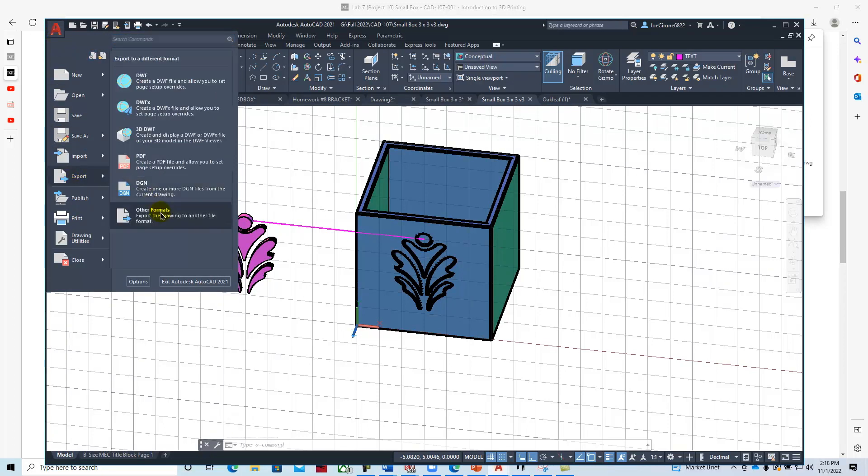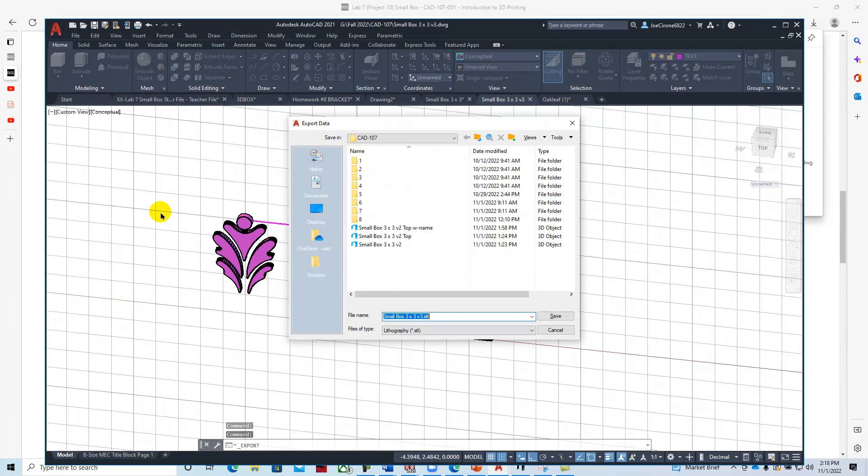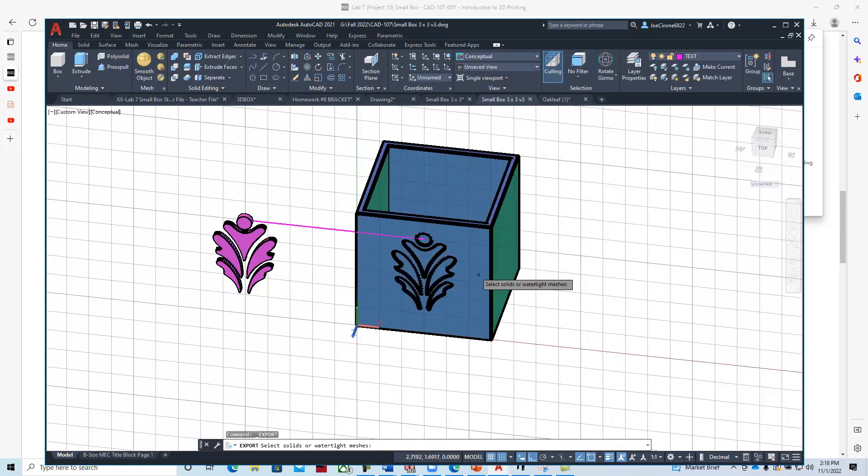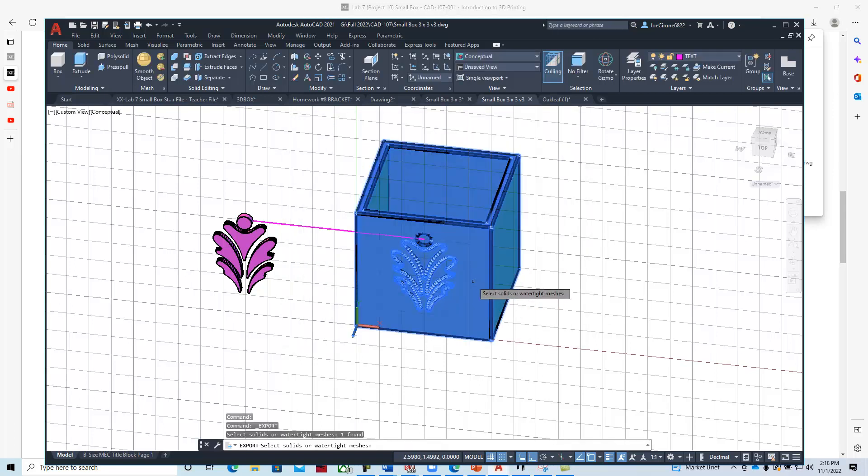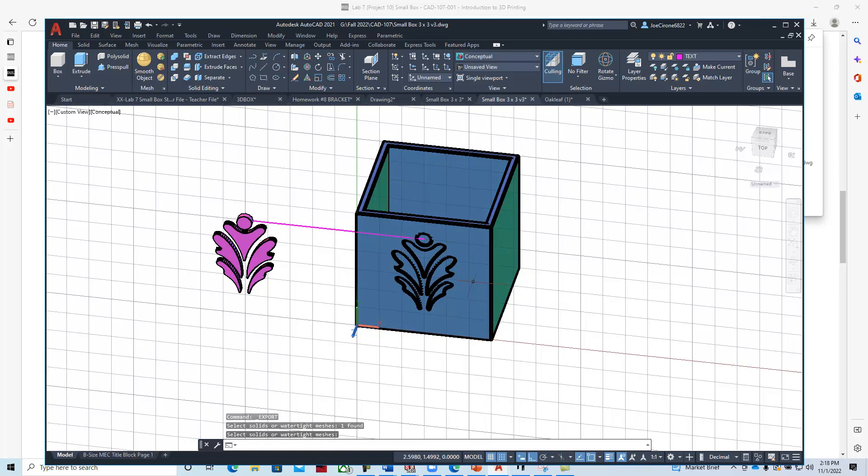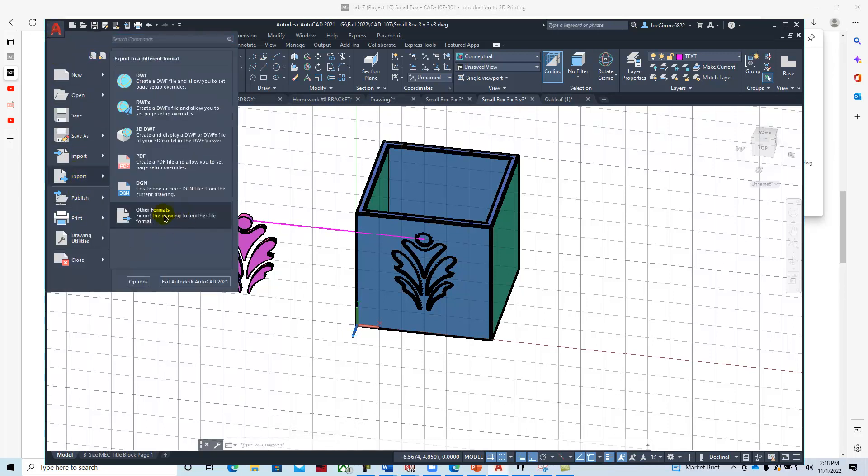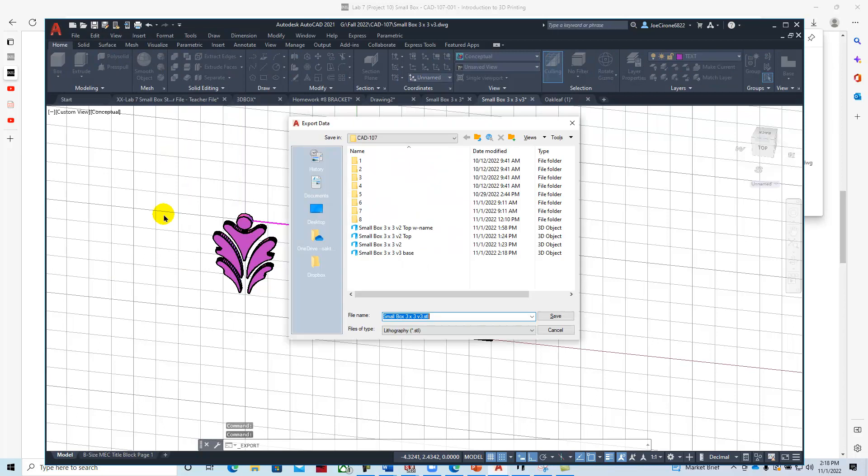Other file formats, and we'll call this the small box base. Hit enter, and then we'll export this as our oak leaf. We'll say export, other file formats, oak leaf.